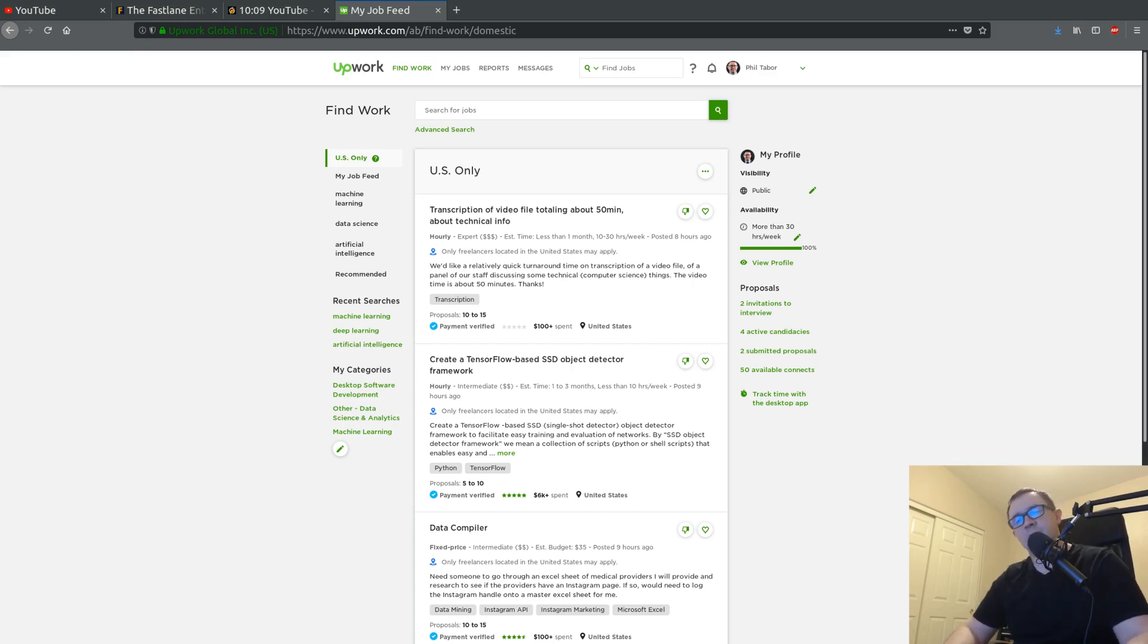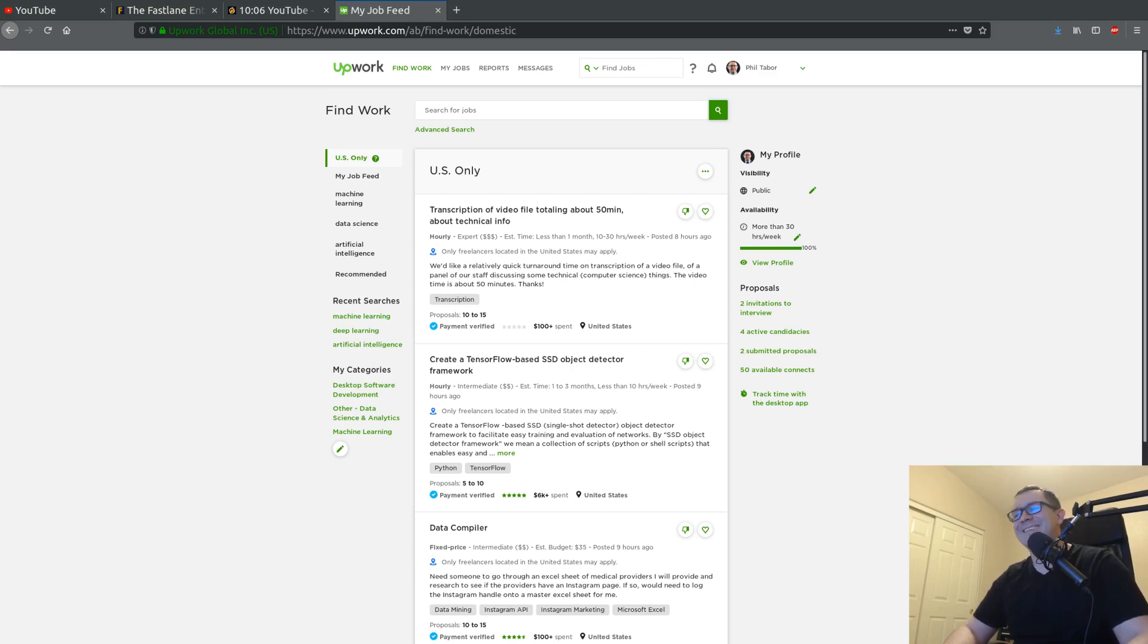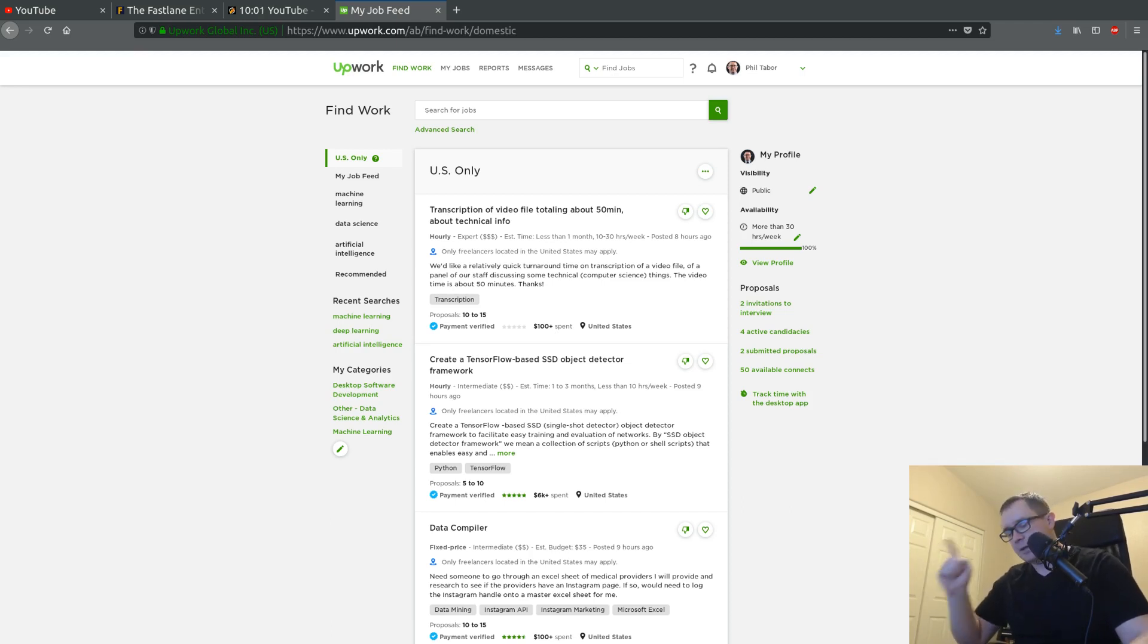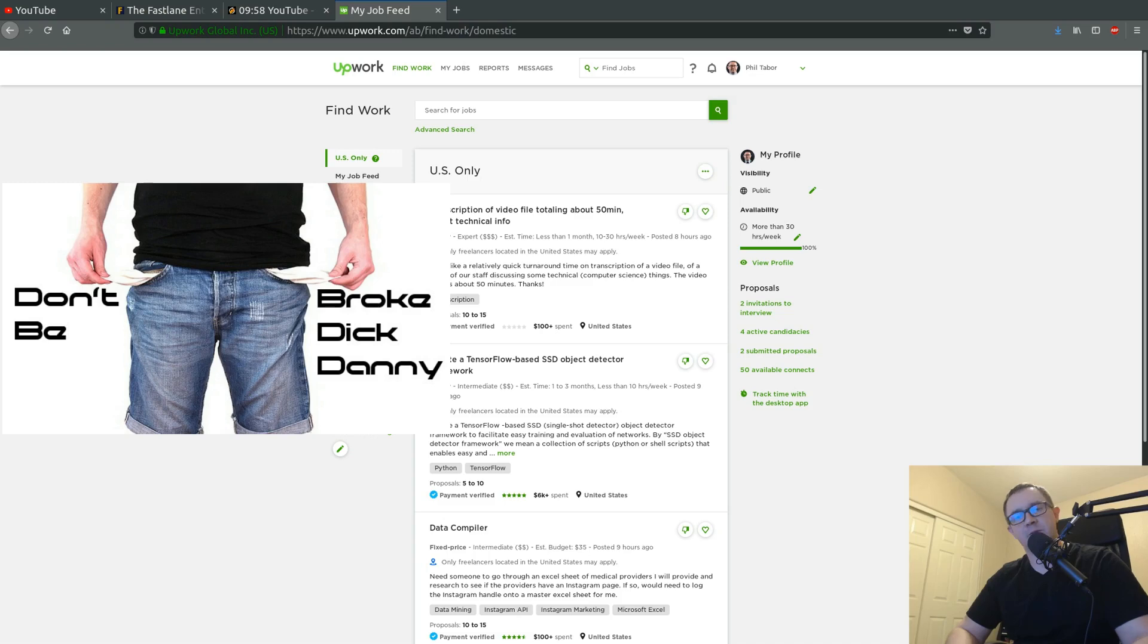A while back a subscriber emailed me asking, Phil, is it right? Is it ethical to have more than one client? To which I reply, hell yeah, it's right. In fact, it's probably the only way you're going to survive as a Machine Learning Freelancer.